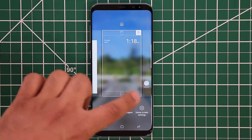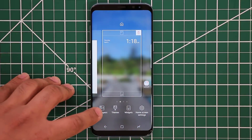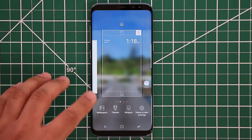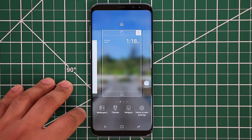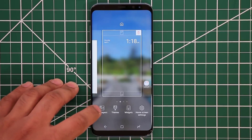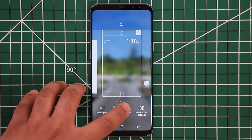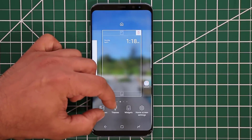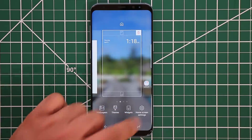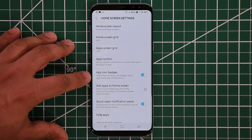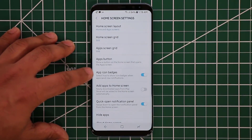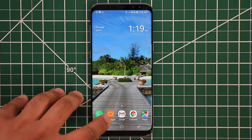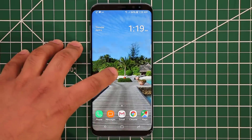There's an option you can customize. If you press and hold on the screen, you'll notice that wallpapers and themes, which were one button prior to the update, are now split into separate buttons. With the new Android Oreo and Samsung Experience update, you have one button for wallpapers, one for themes, then widgets and home screen settings — four icons total. Before the update you only had three buttons. Let's go to home screen settings, where there's a new option called app icon badges.